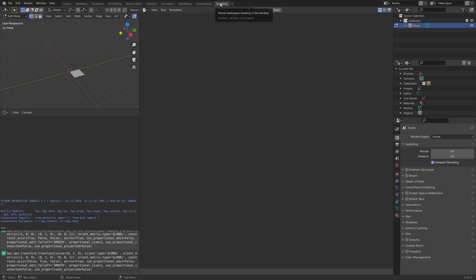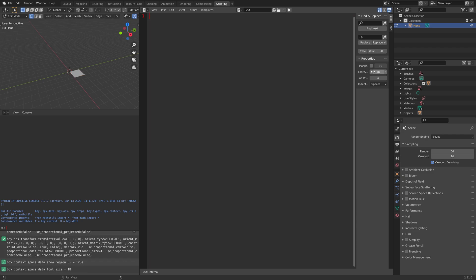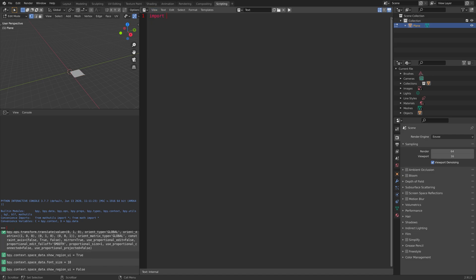Now we can recreate this in Python. Let's open a new script, and I'm going to increase the font size to 18 so that you can read what I'm writing, and then we can hide the sidebar. Let's start off by importing bpy, which is the Blender module, and then next we're going to define the vertices. The coordinates of the first one are going to be 0, 0, 0 on the x, y, and z-axis, and then 2, 2, 0 — so 2 units both on the x and y-axis — and then 2, 0, 0, which is 2 units on the x-axis.